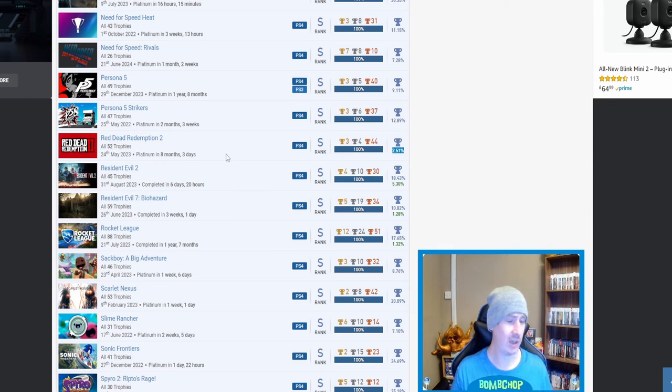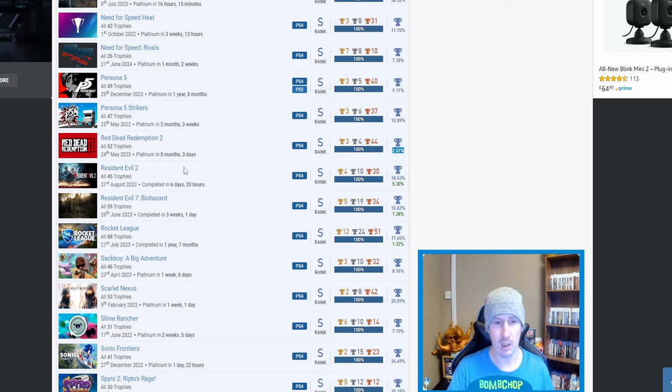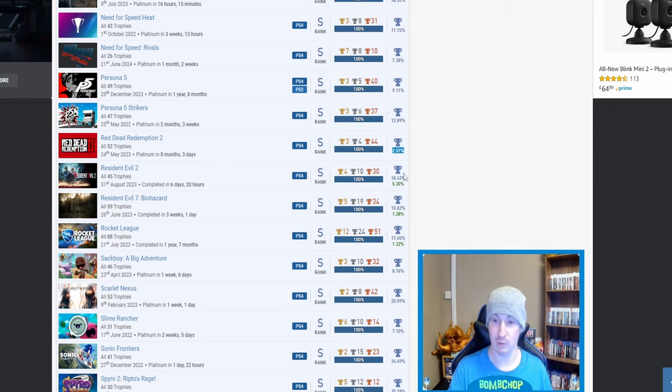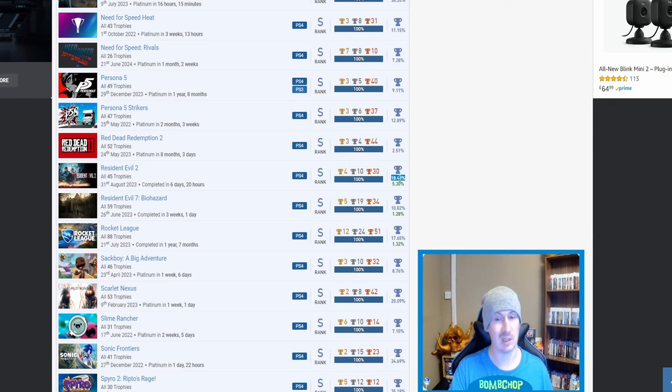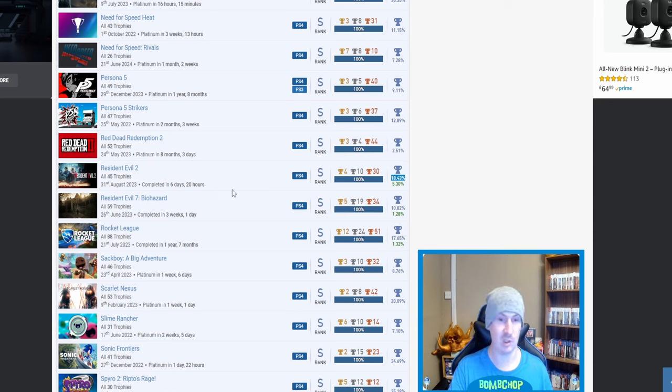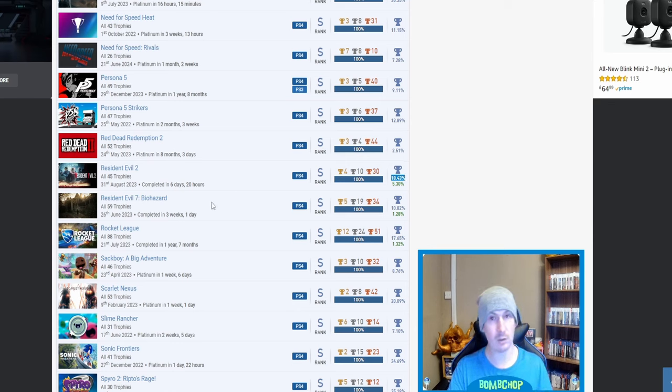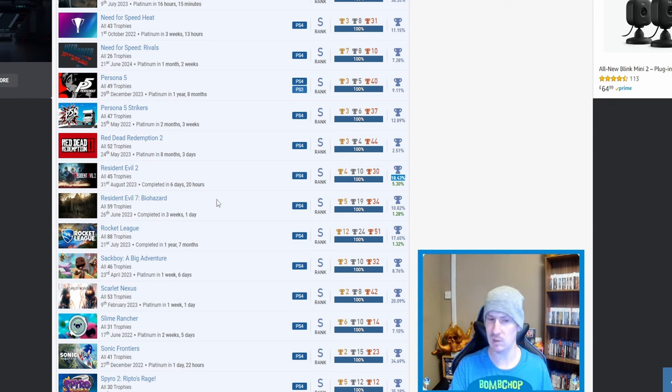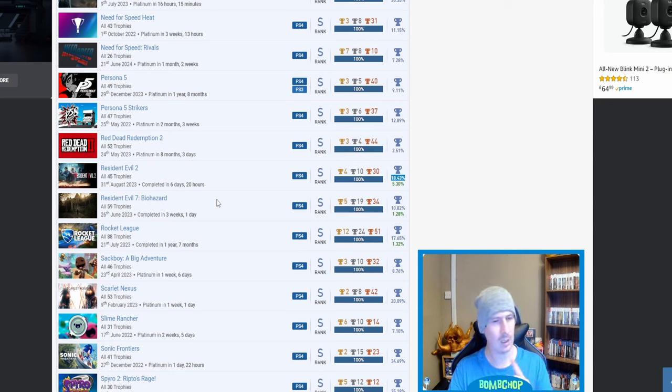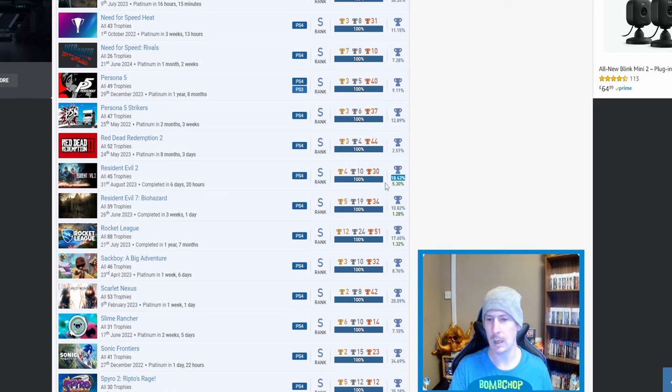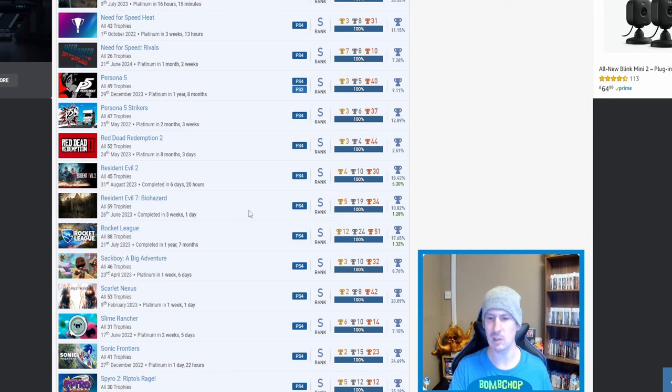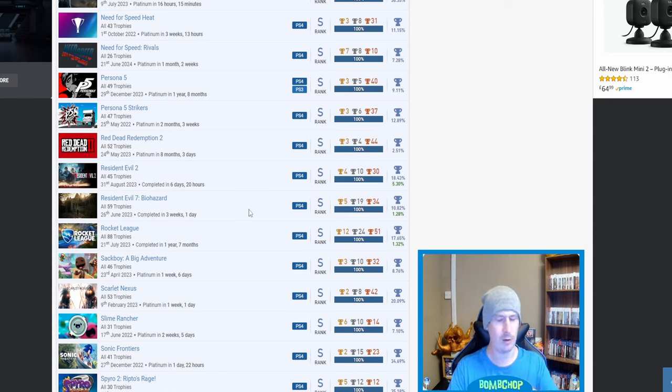I can't be bothered to go back and try it all just for those two trophies. Red Dead Redemption 2, 2.51%—not my kind of game. I have tried it, but no, it was too—maybe it was too soon after the Red Dead 1. But 2.51%, let's give it up.